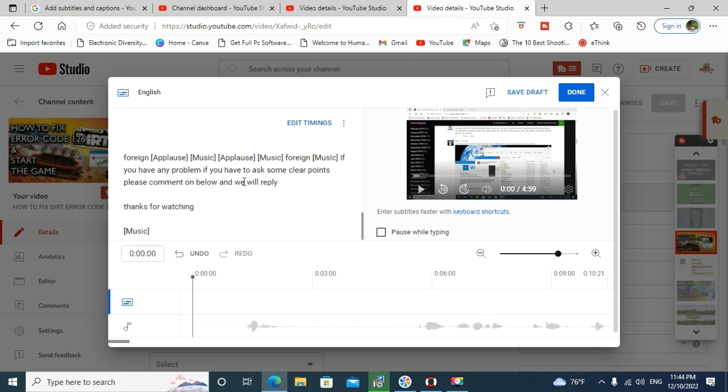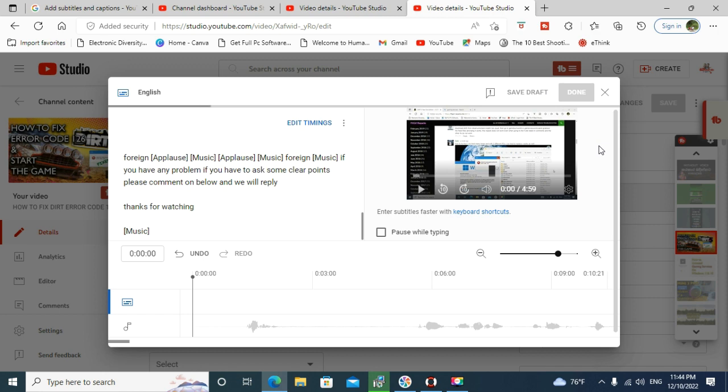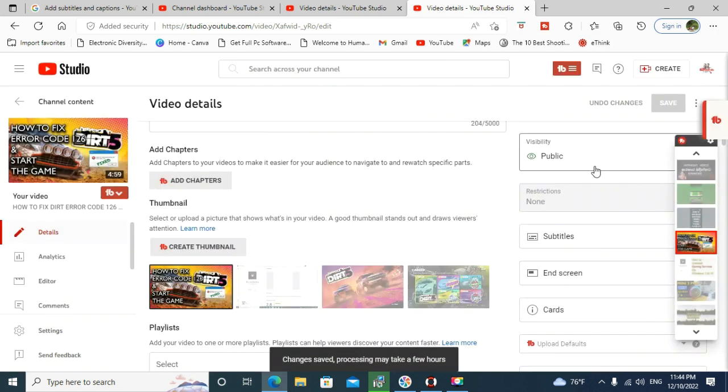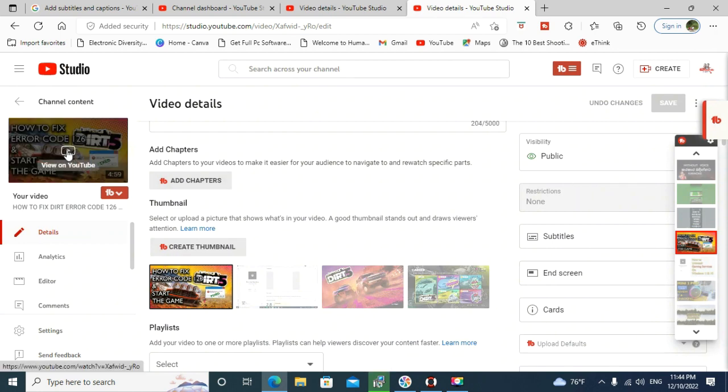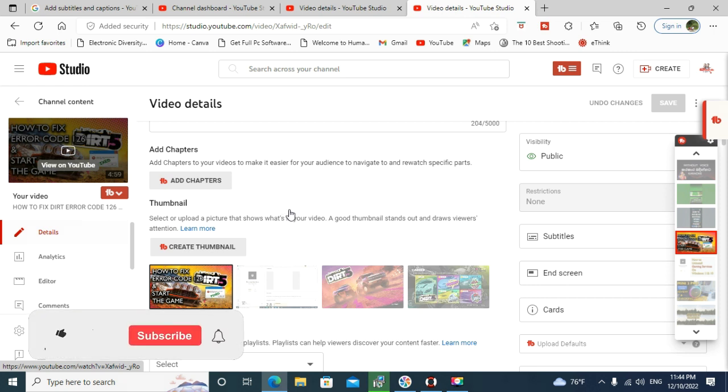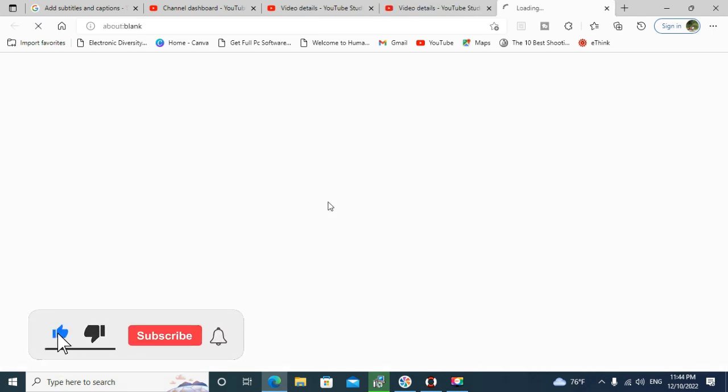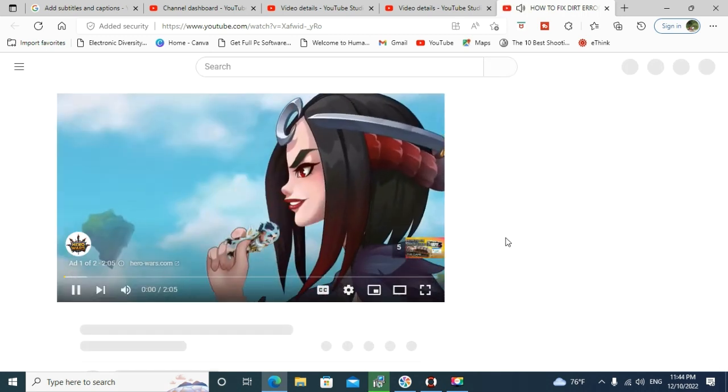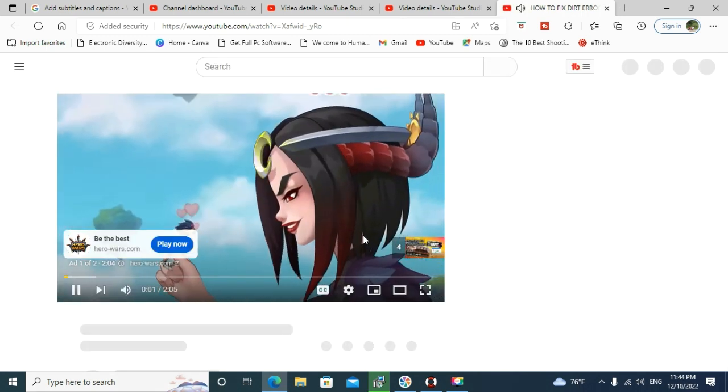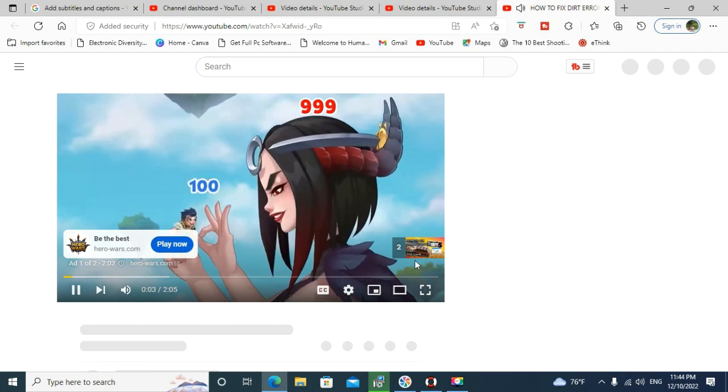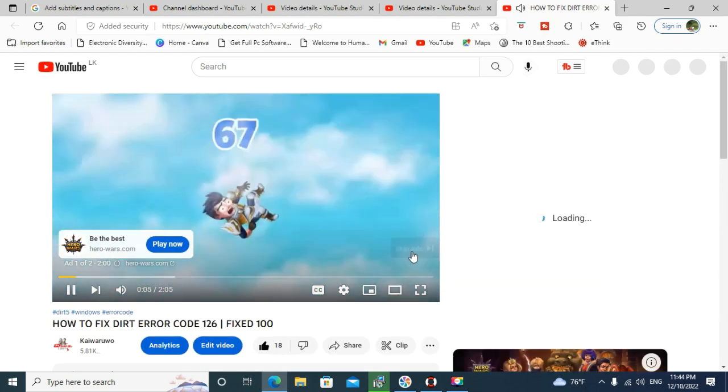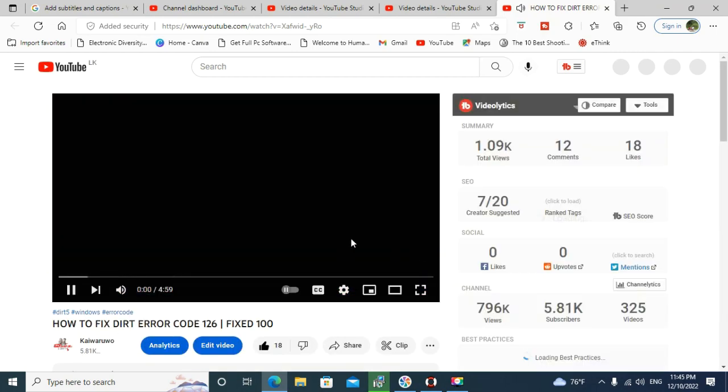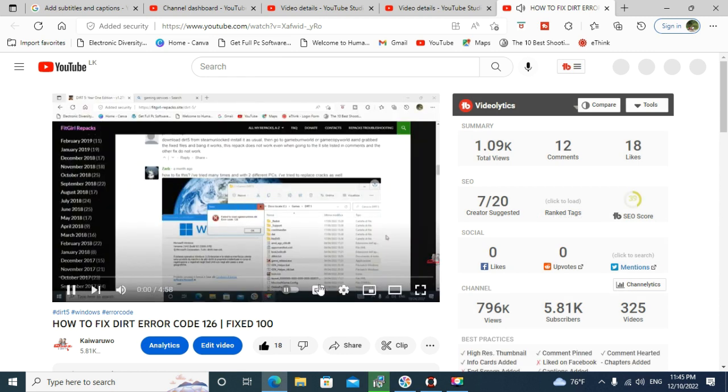Done. So you can see subtitles have already been added for your video. You don't need to add it manually. YouTube already gives this feature for you freely. We can check the video.